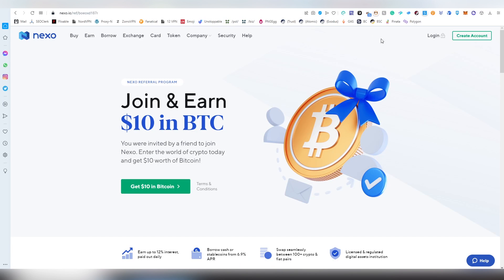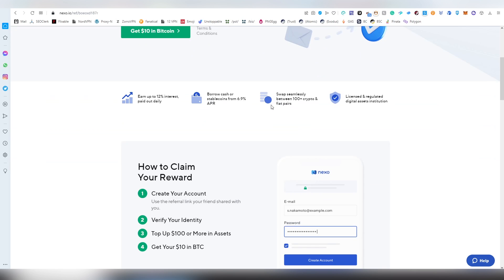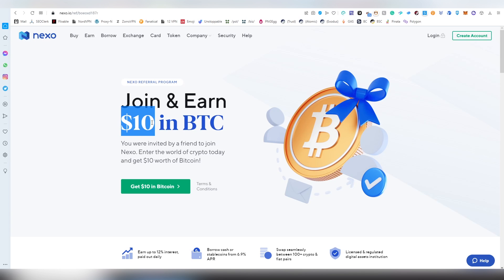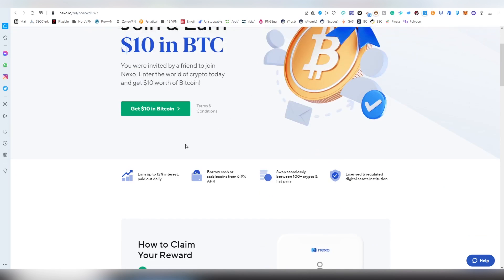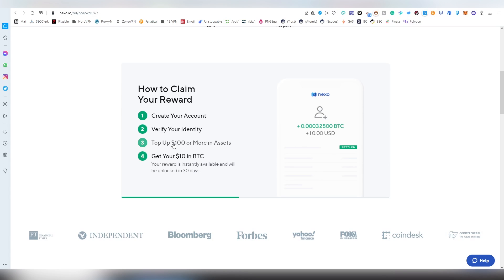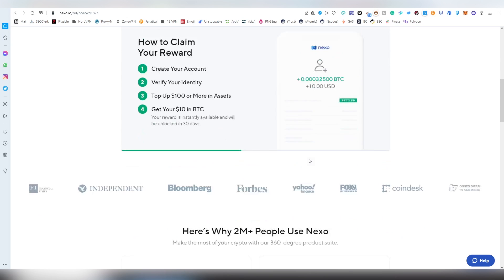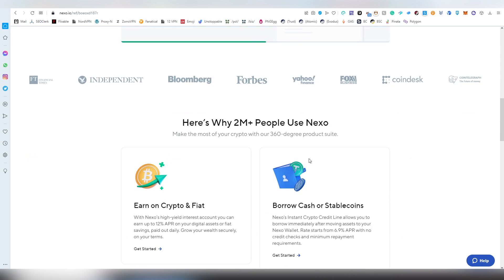And as a last option we have here Nexo. I have already an individual review of Nexo. But basically I decided to feature this because this is one of the best applications in terms of earning interest. Up to 12% in stable coins. 6% for Bitcoin, Ethereum. Crazy rates. Pretty highest Seafire rates you can basically get. And you get $10 in Bitcoin by depositing $100 in assets. And the reward will be instantly available and unlocked in 30 days. So you will be earning interest on the $10 that you will be getting once you're going to be going through this.